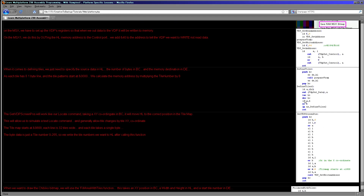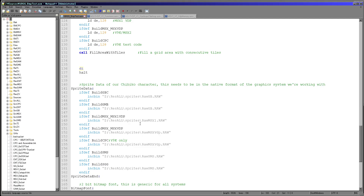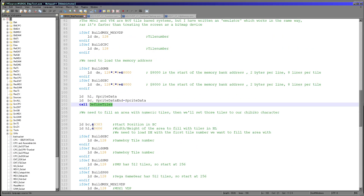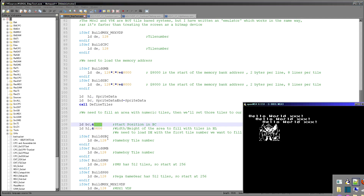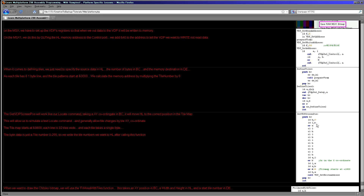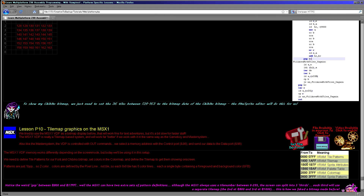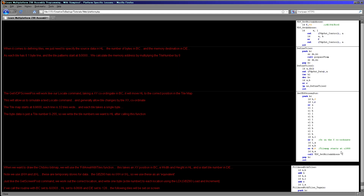Once the bitmap data is in VDP memory, we need to select a cursor position. We're using an XY coordinate in BC and need to work out the memory position. We multiply the Y position (in C) by 32 — effectively shifting it through from L into H as required — and then OR in B, which is our X position, since each tile is just a single byte in the tilemap memory. We then OR in 0x18, which is effectively adding 0x1800, the start of the tilemap. Then we call our VDP SetWriteAddress, which moves the VDP's write pointer to that memory address.